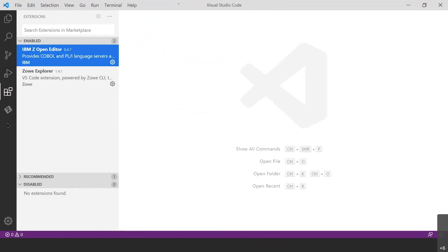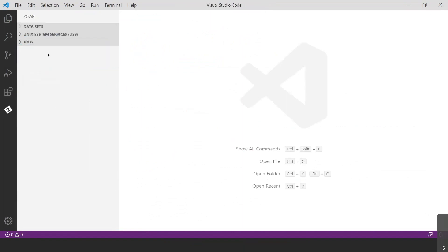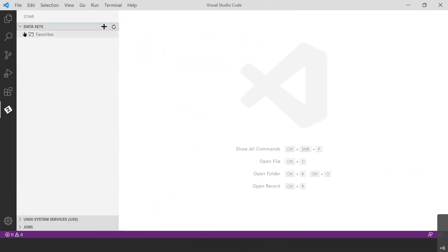Next, I'm going to open up the Zoe Explorer — this Z in the diamond down here. You'll see we get three sections: Datasets, Unix System Services, and Jobs. We're going to start at Datasets and create our profile to establish the connection to ZOS. Go ahead and expand Datasets. You may notice favorites folders if you've created connections in the past, but that's not important to what we're doing today.